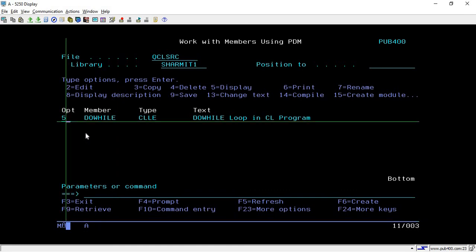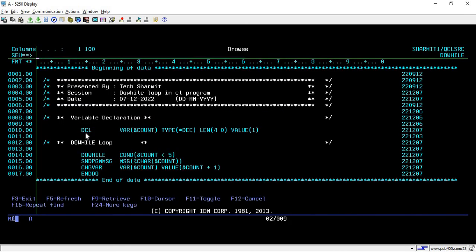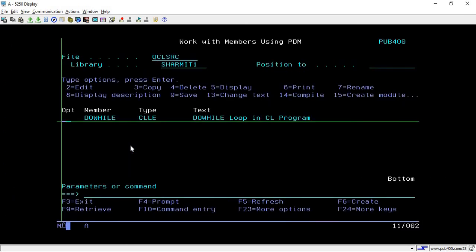This is how we can utilize the do-while loop for repeating specific lines of code for a specific condition. It is very useful when you want to run the same line of code again and again. There are other methods for looping that we will discuss in upcoming sessions. For this session, that's all. Thank you for watching.